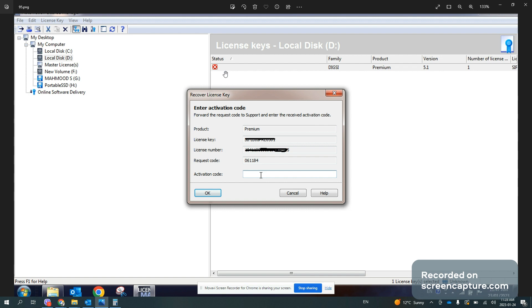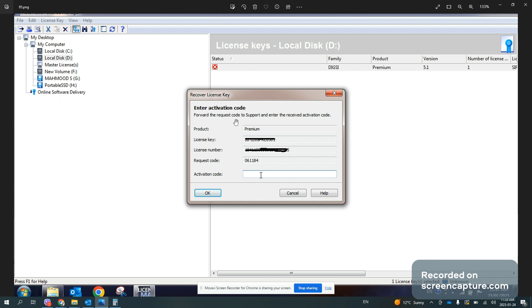So in order to recover the license, you need to follow the proceeding procedure. First of all, you will select the license, go to license key and recovery. Once this window opens, you need to take a screenshot of that window.